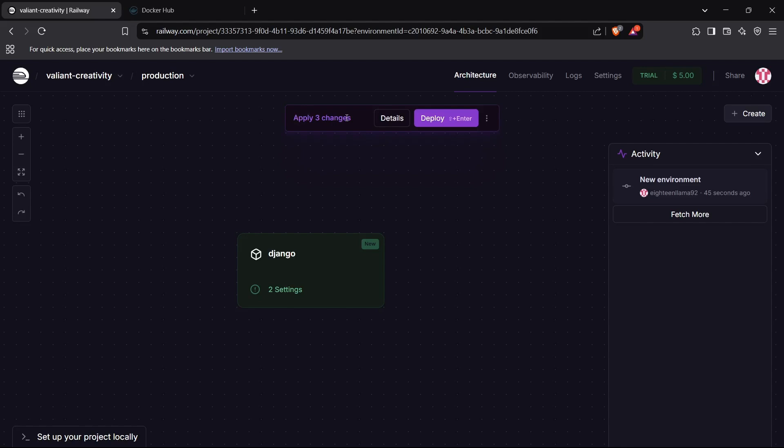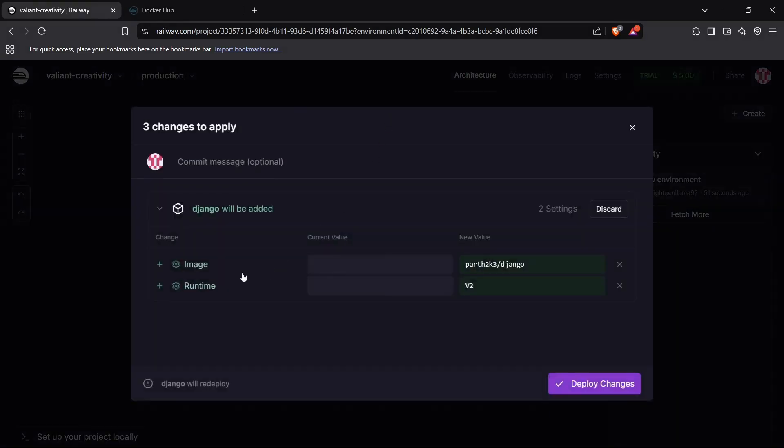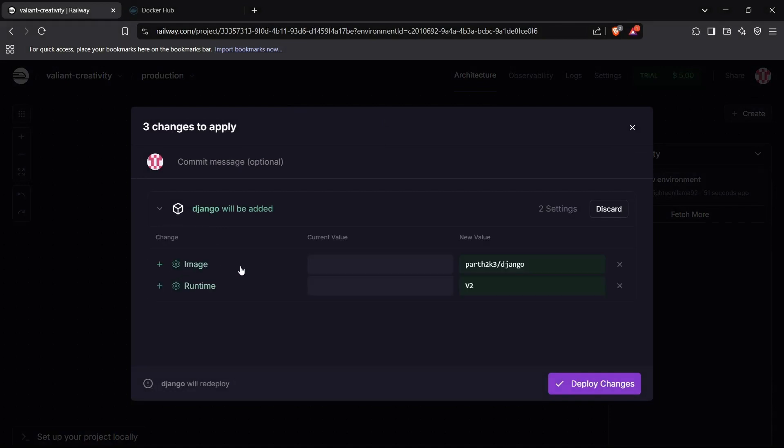This has prompted us to say something like apply three changes. This has detected some changes, and if you click on details, it has detected that Django will be added and image will be created right here, and also the runtime environment will be created.